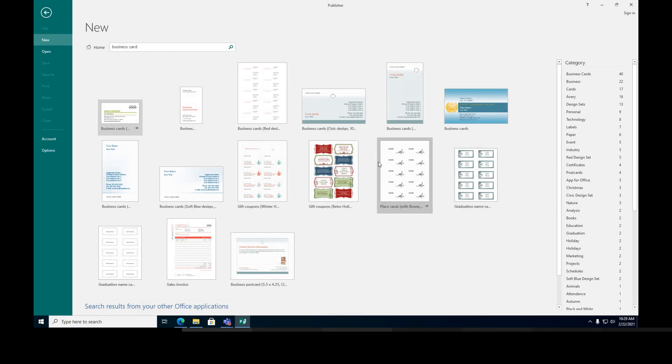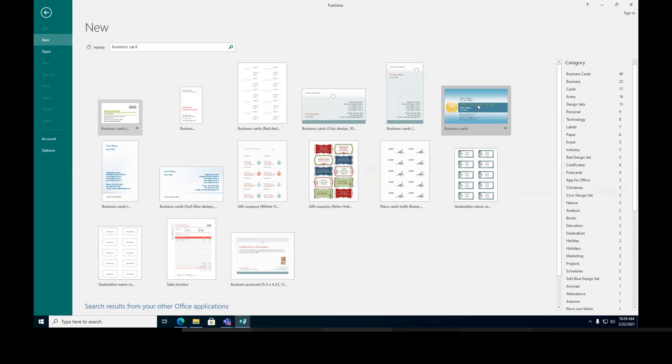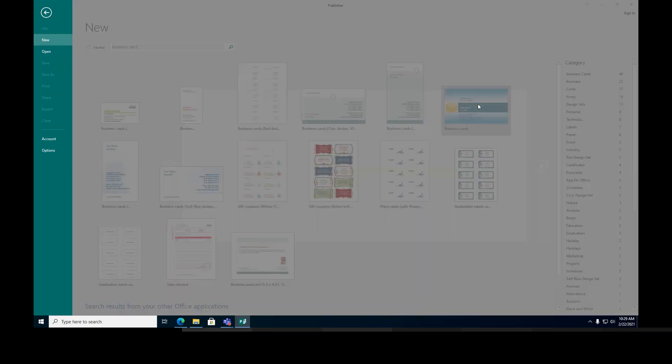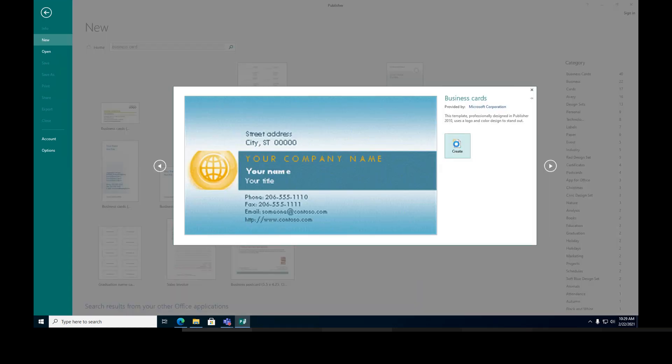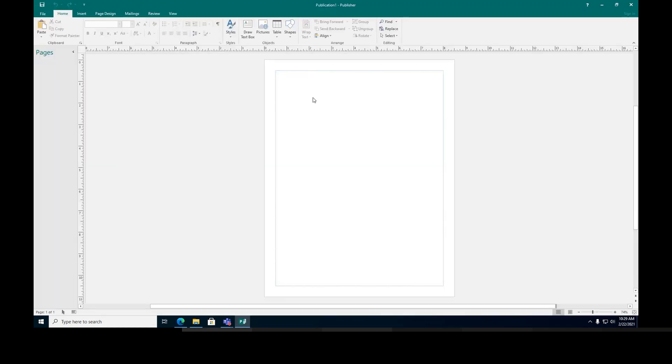So what I'm going to do, I'm going to choose, for example, this one. Or you can choose this one. Let's say create.